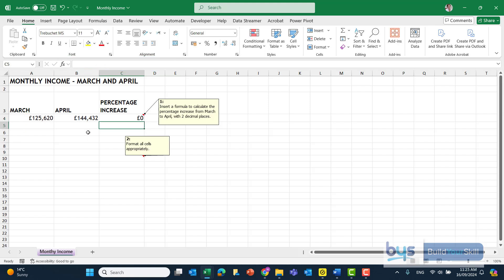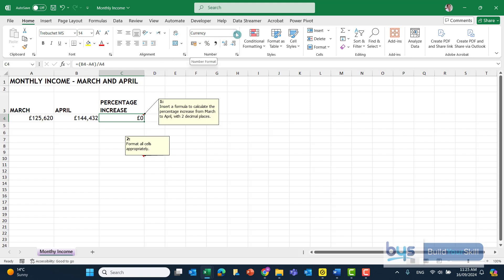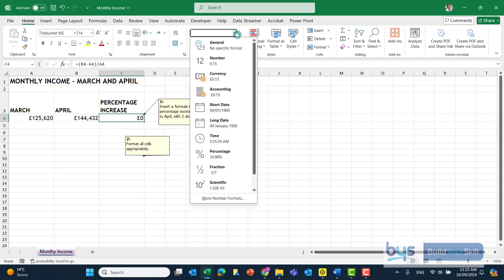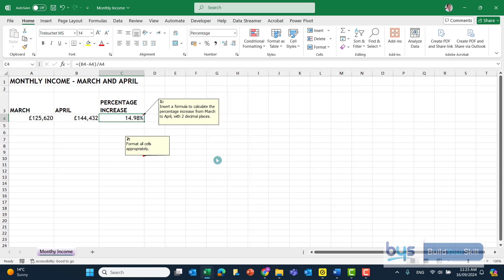You'll see right now in cell C4, it hasn't turned it into a percentage. It's showing as currency with no decimal places. So I'm still in C4, and instead of choosing currency, I just click down there and change it into an actual percent, 14.98. The question did ask that we format it to two decimal places. So that is how we work out the percent increase.